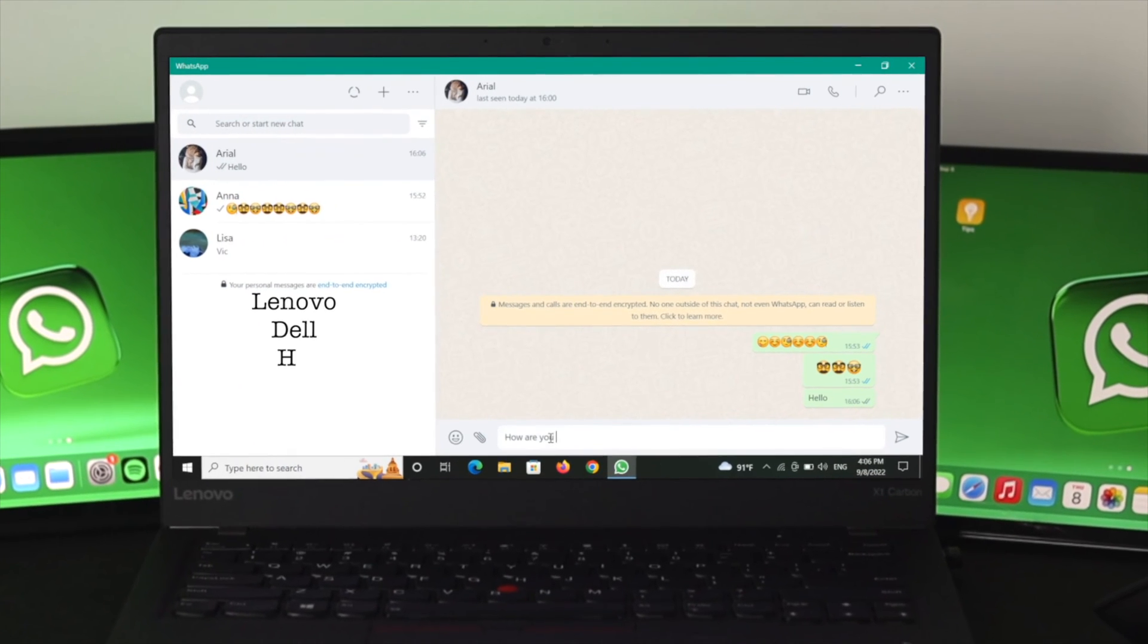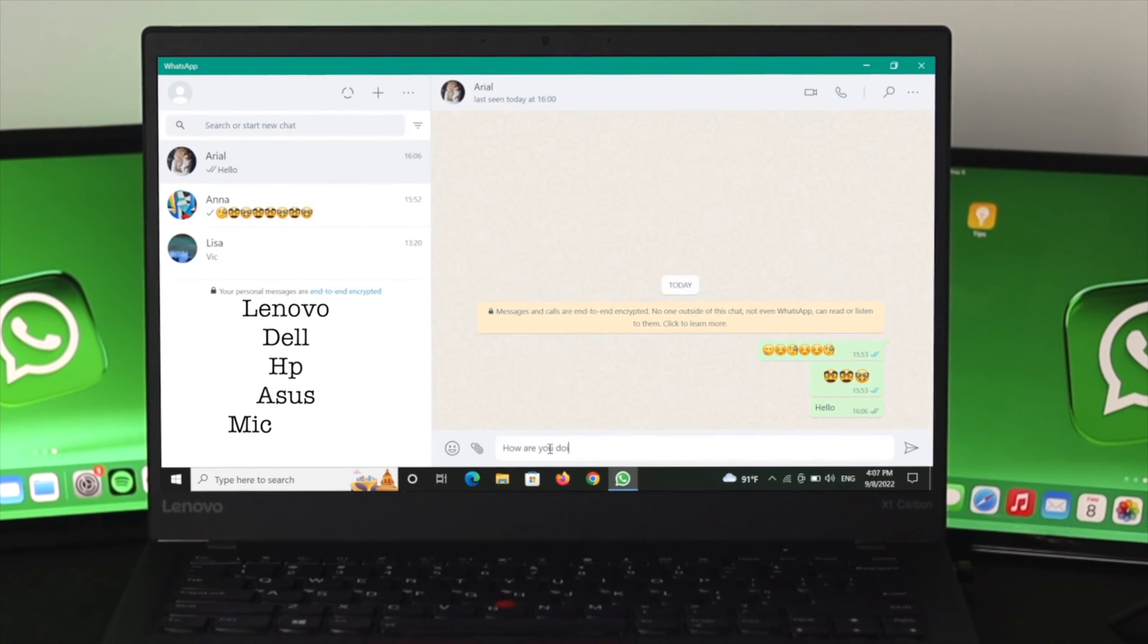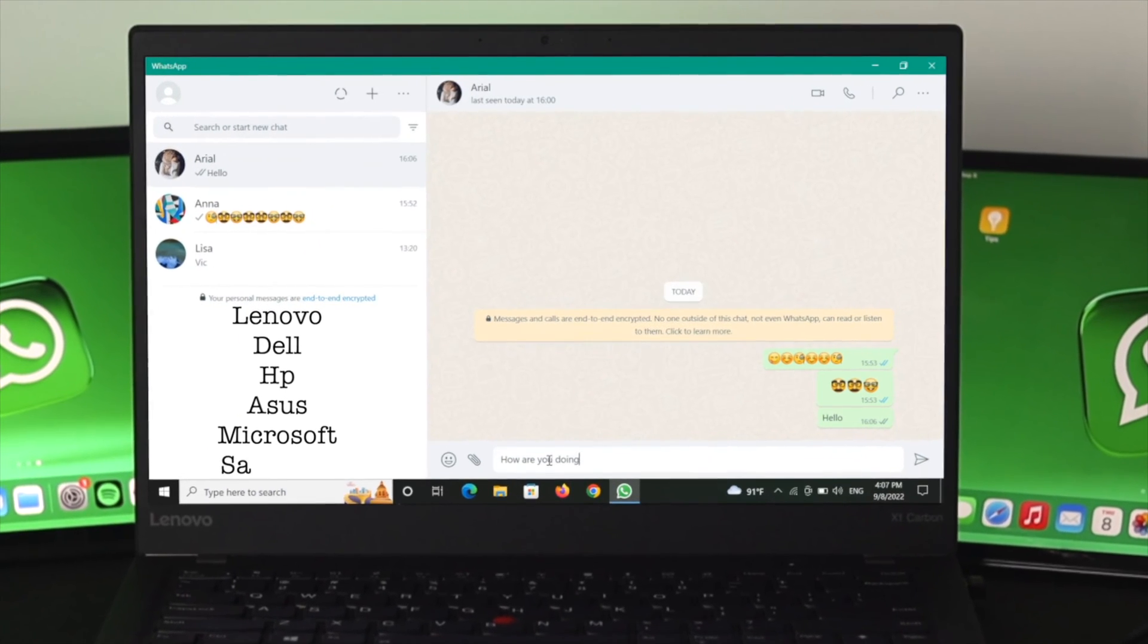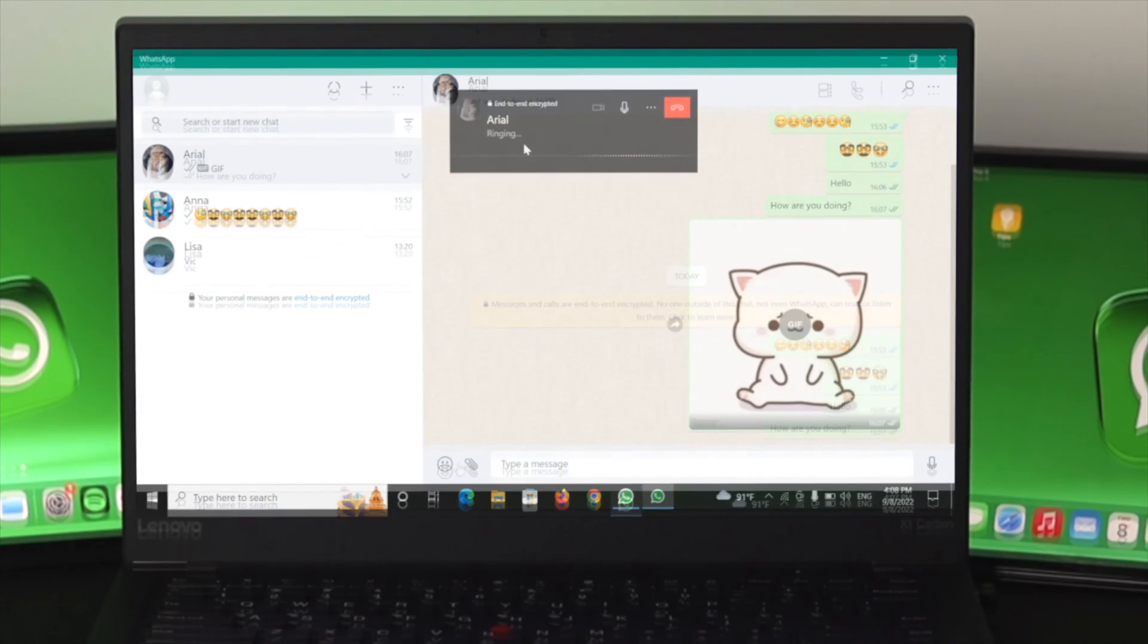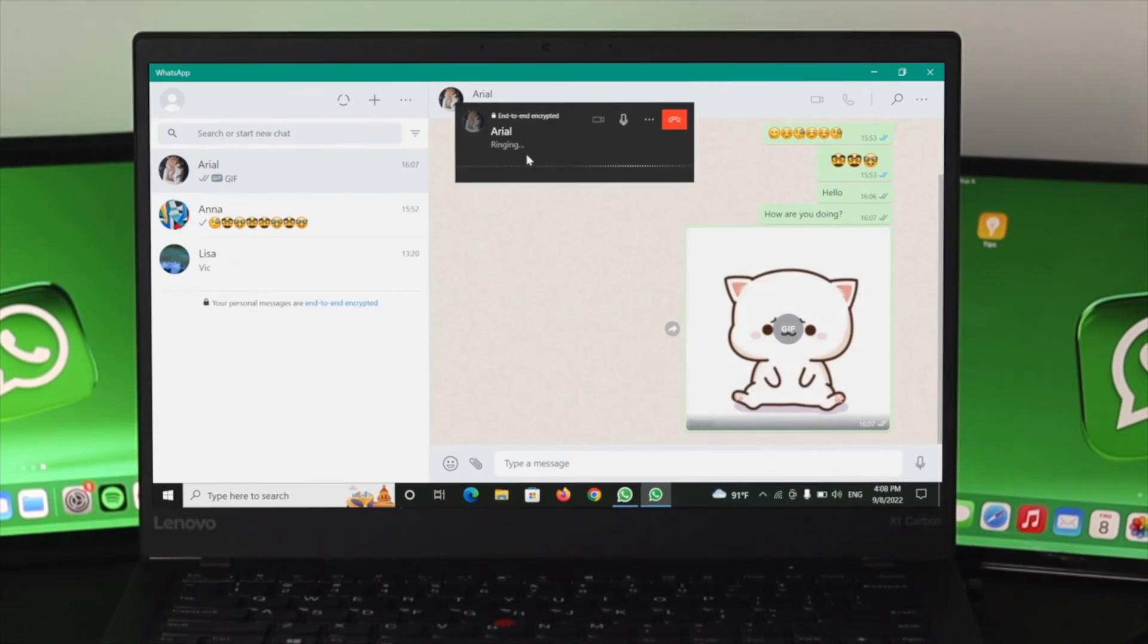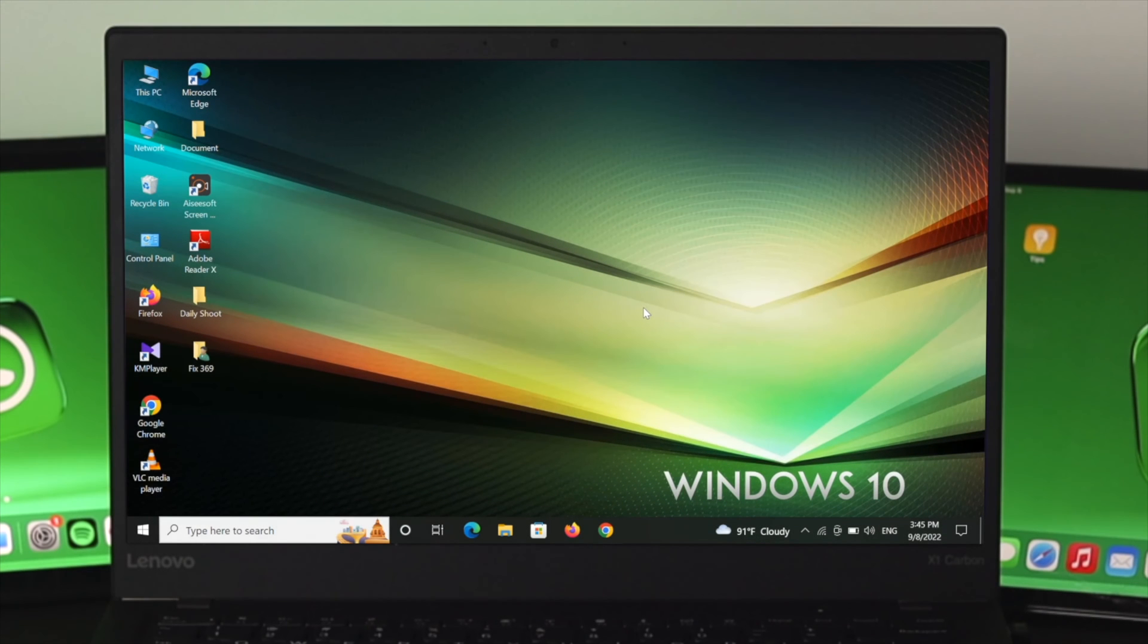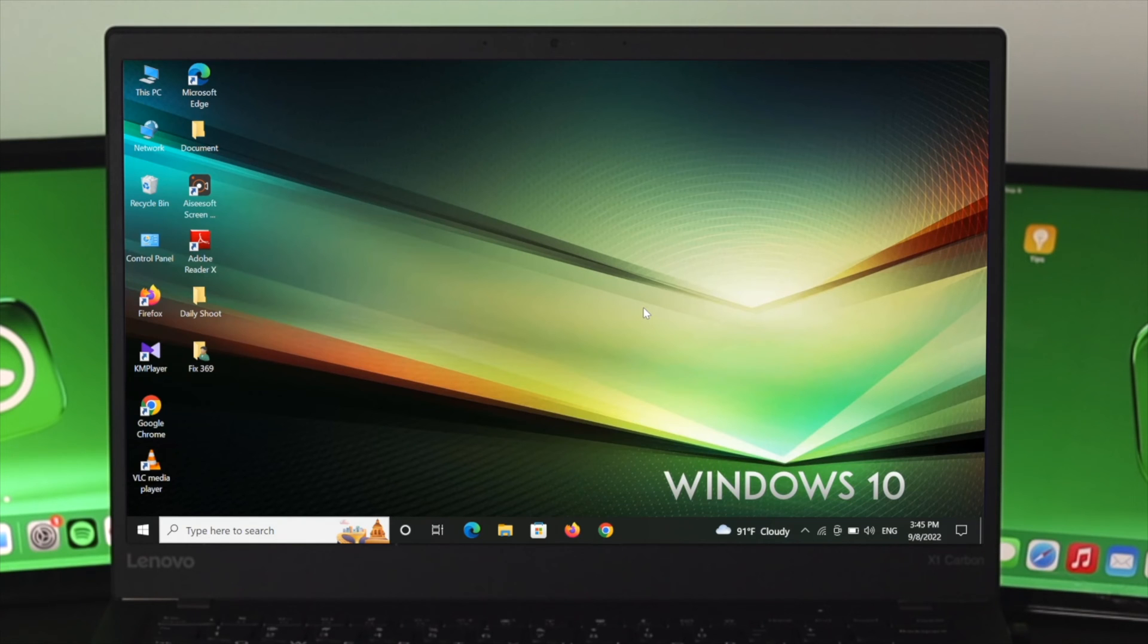HP, Asus, Microsoft, Samsung, and more. Before we get started with the video, first I'm going to install the WhatsApp application, and later I'll show you how to use it.